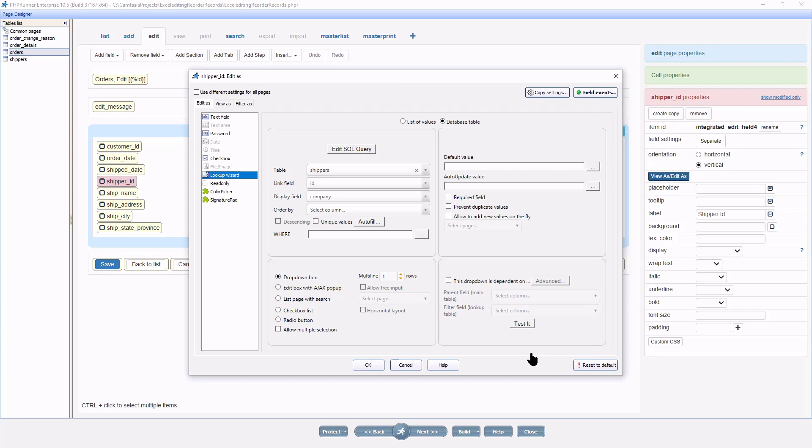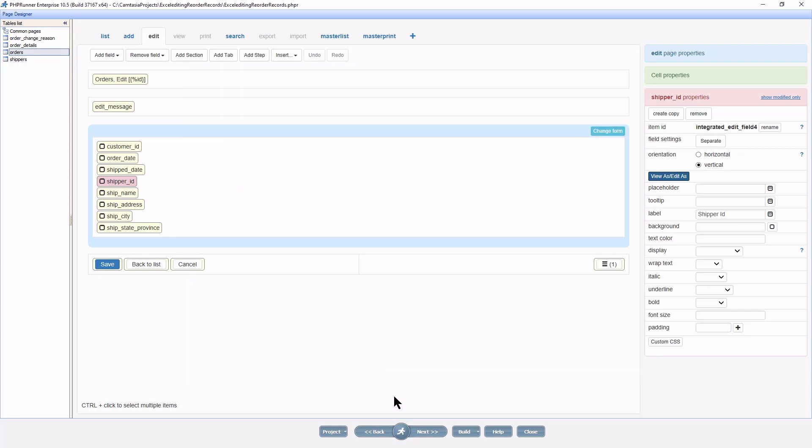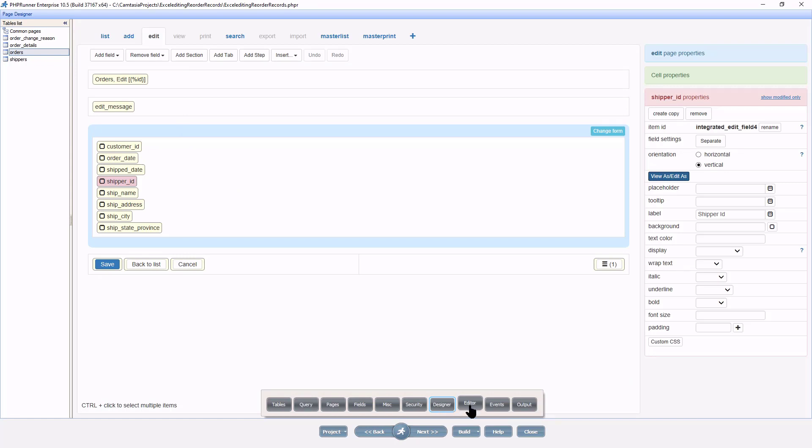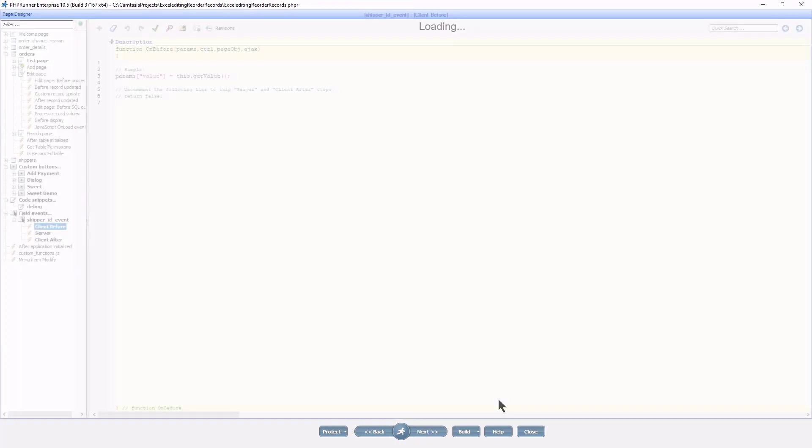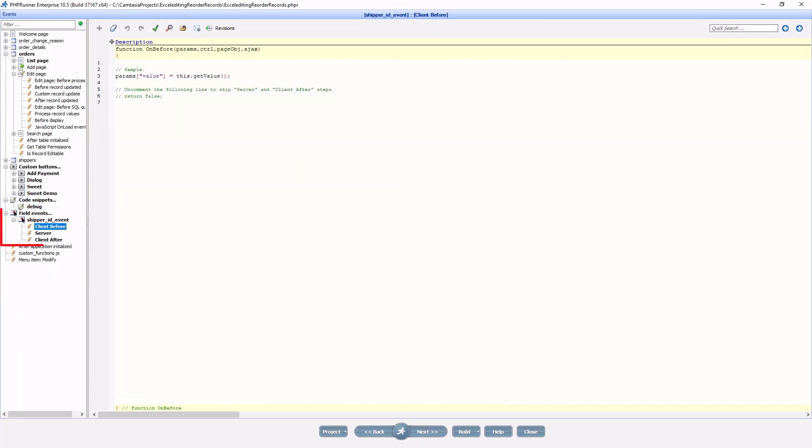Okay again and the green dot on the field event button indicates that a field event is active. I now continue to the event page and open the shipper ID event under the field events section.